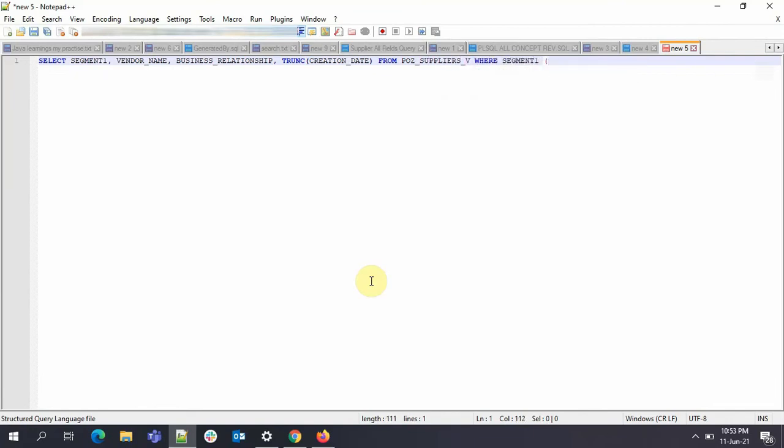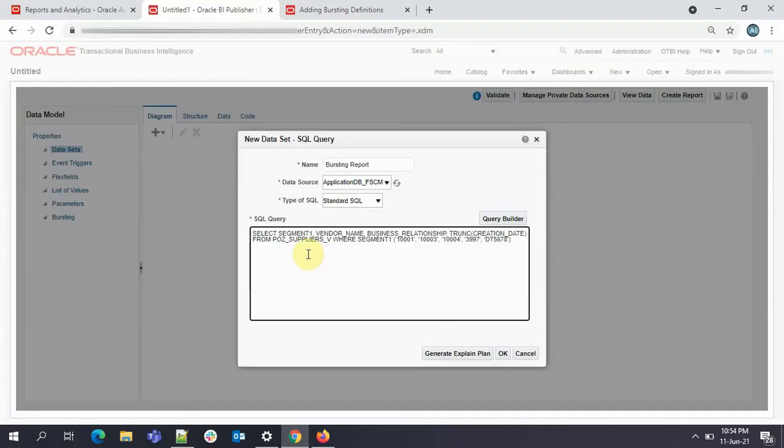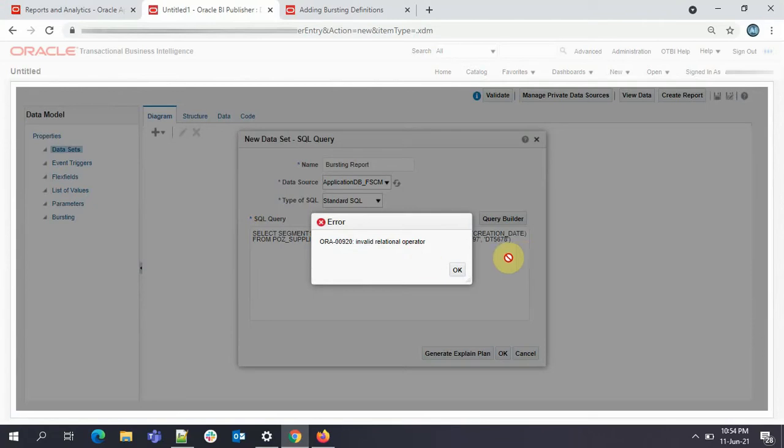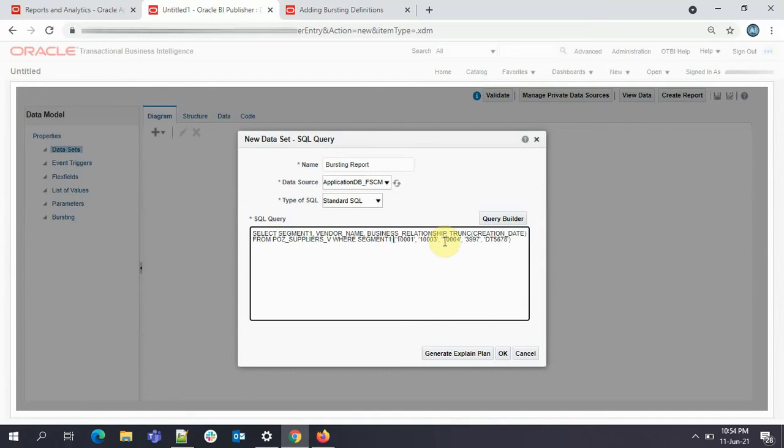I'll not be extracting all the supplier information, I'll just extract for a few suppliers. Here in the where condition we can also pass parameters, but in the interest of time and the topic I'll keep it simple. I'll be hardcoding the values here. I'll be sharing this extract query in the description, you can check that out. So here I am extracting the supplier information and I've passed in the supplier numbers in the where clause. I have missed the operator here, I'll just give it in.